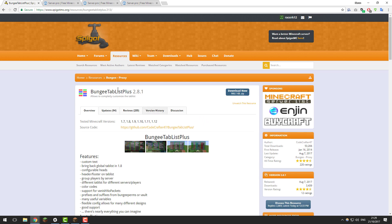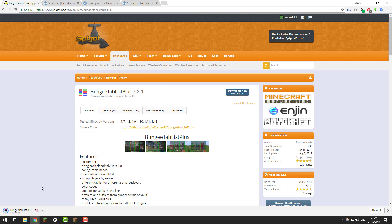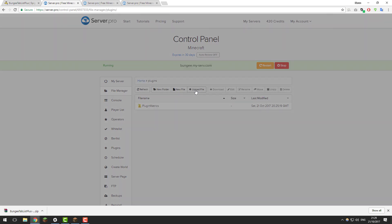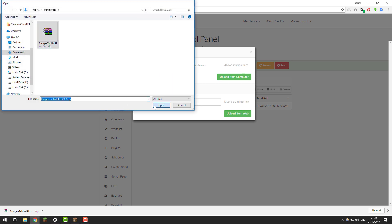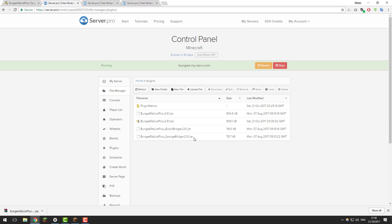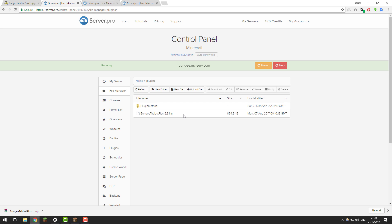The first thing we need to do is download this plugin. Go to the page linked in the description below, click the Download Now button, and save it to your downloads folder — it should download as a .zip. Once you have it, go to your BungeeCord server in the control panel, go to the file manager, then the plugins folder, and click Upload File. Select the file we just downloaded, then upload from computer. Once uploaded, highlight the .zip, click Unzip, and you should see three files appear. Select the Sponge bridge, Bukkit bridge, and the .zip, then click Delete, as we only need the BungeeTabListPlus .jar file on the BungeeCord server. Once you just have that, click Restart.